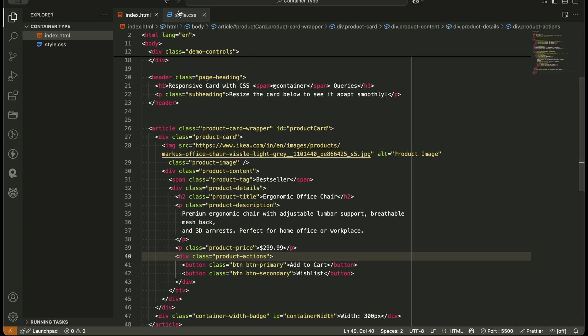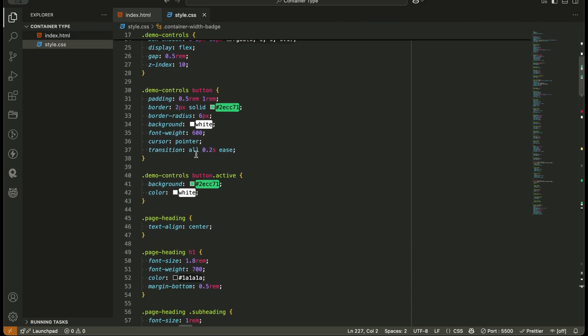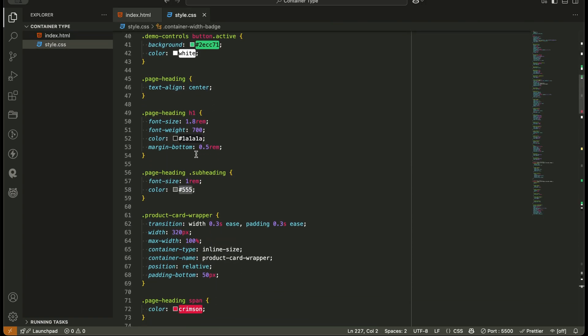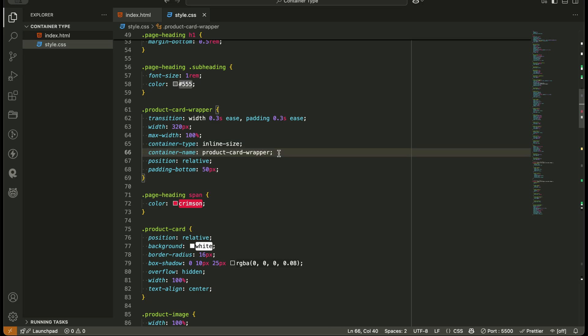The magic happens in CSS. First, we tell the browser that this wrapper should behave like a container. We do this by assigning it a container type. The value we use is inline-size. This means track the container's width and allow us to write style rules that depend on it.